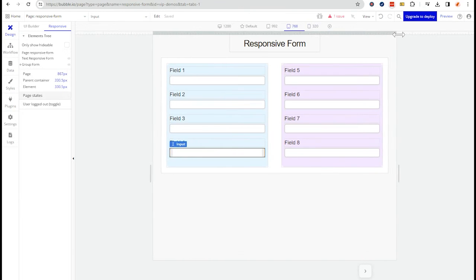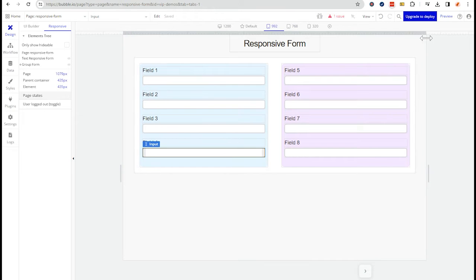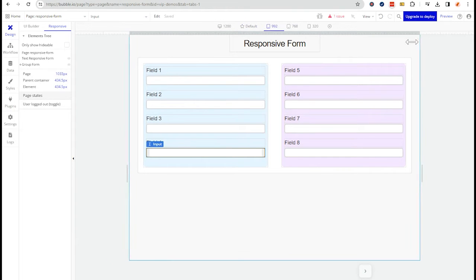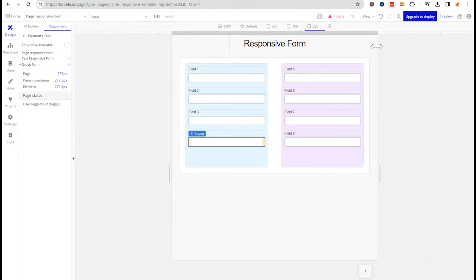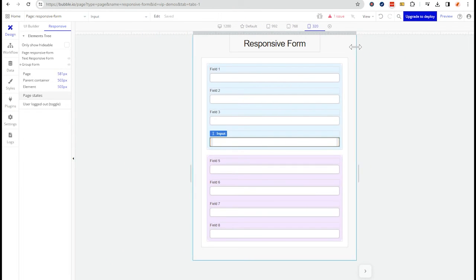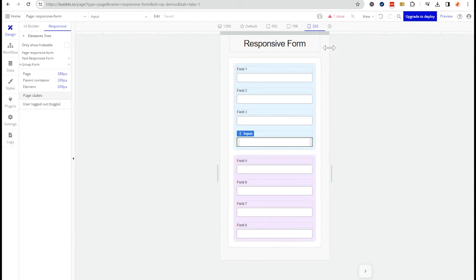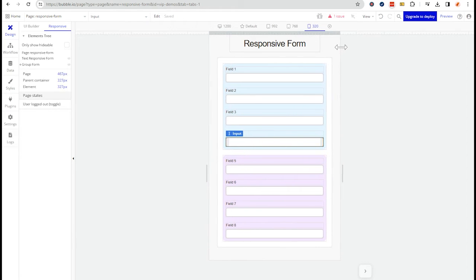You can control that. You don't necessarily have to have things expand wider than you really need. But the main thing here is that the groups are going to stack on top of each other.